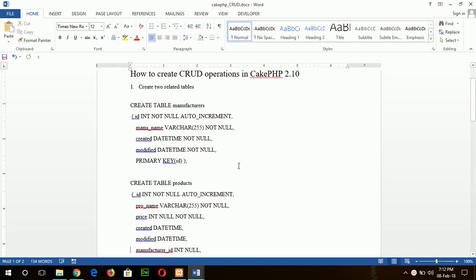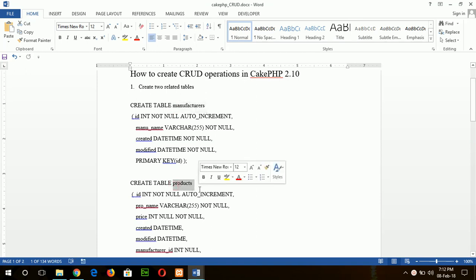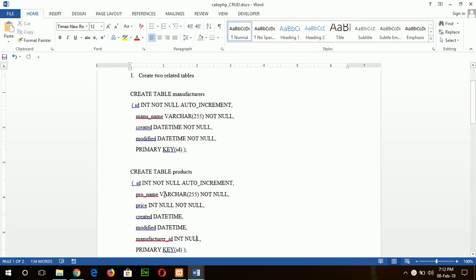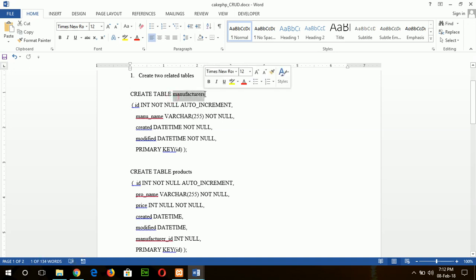To see the task, first I will create two tables: manufacturer table and products table. The manufacturer table is related to the product table with the primary key manufacturer_id. When you create tables in CakePHP database, you must remember the table names will be in plural forms, that is manufacturers and products.